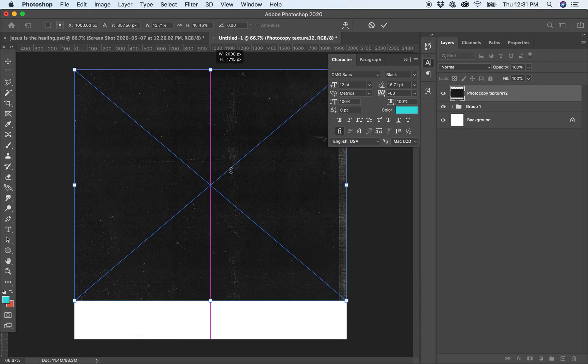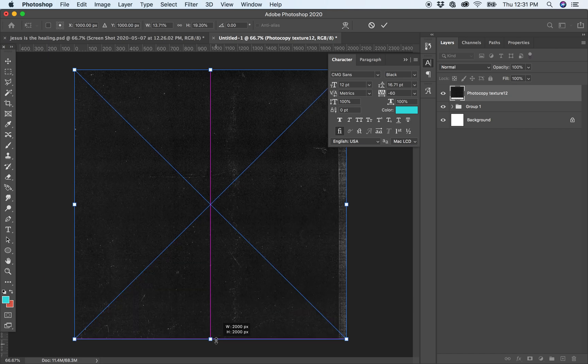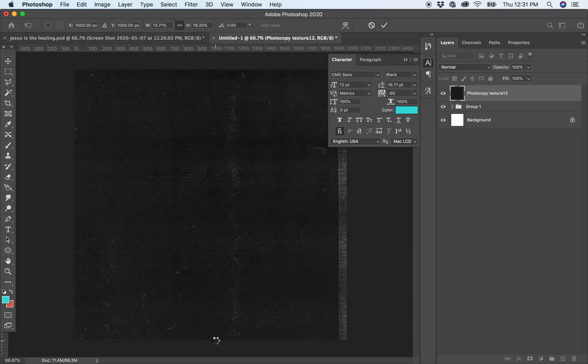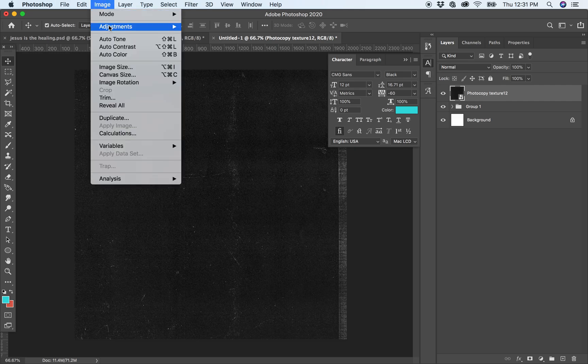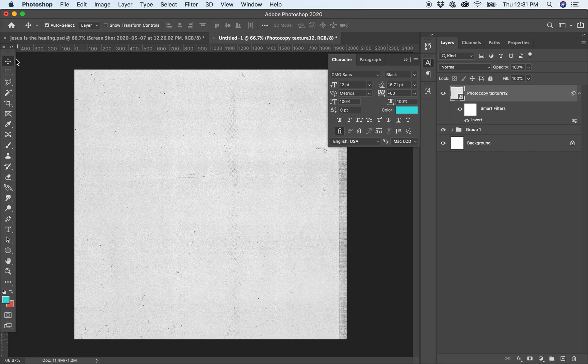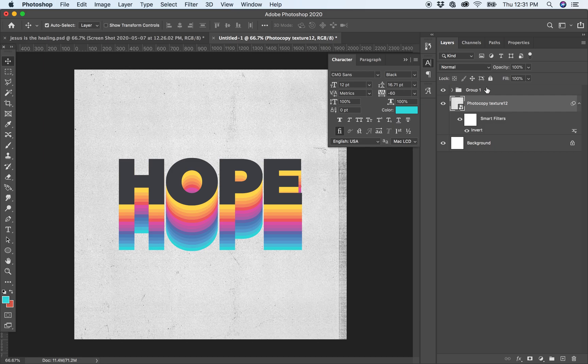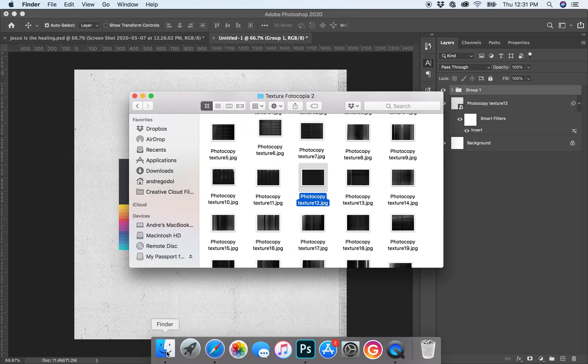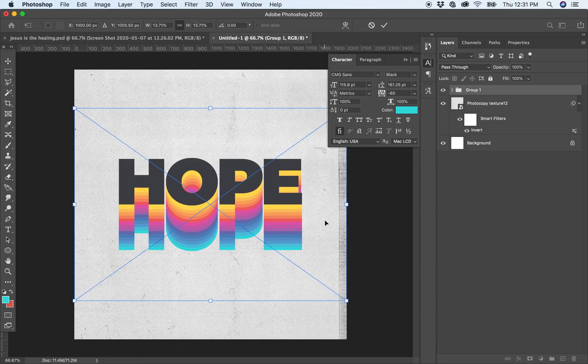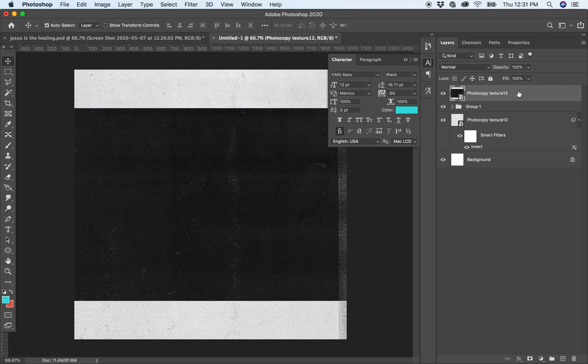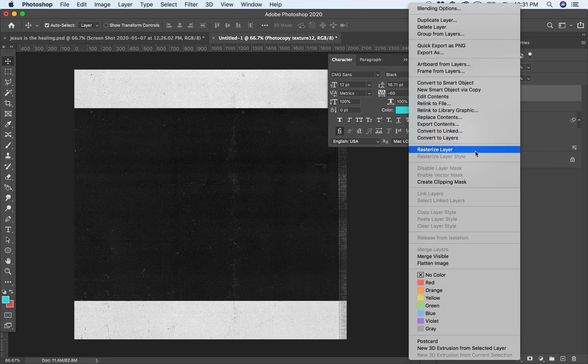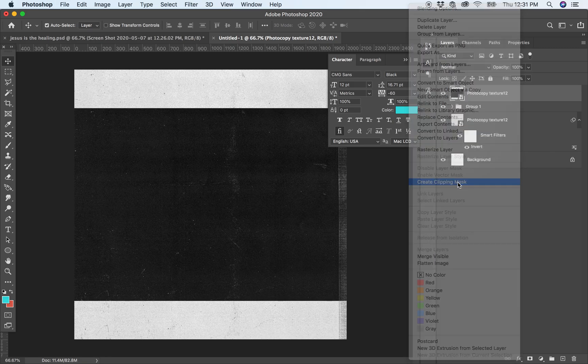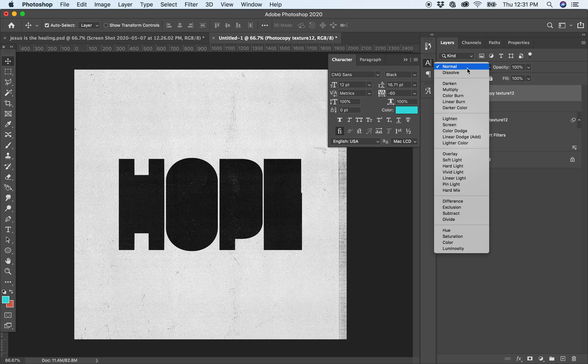In the white option, I just go to Image, Adjustment, and then Invert. Then I use it in the background like that. Then I use the same texture as a mask. I go to Create Clipping Mask, and that's it.